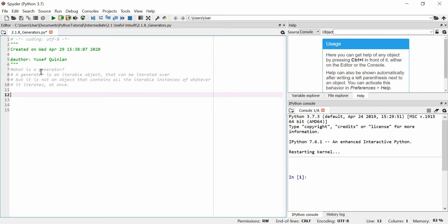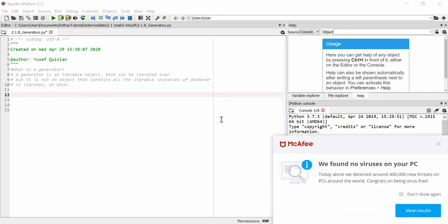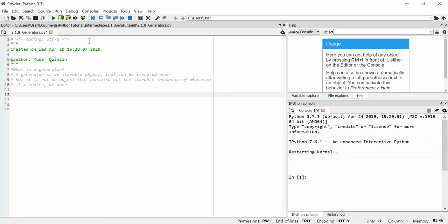A generator doesn't contain every single iterable instance within it like an array would. Rather, every time you iterate over a generator it will procedurally generate each iterable instance when you iterate over it. But as soon as you've iterated over that instance and moved on to the next, the previous instance is gone. You can keep iterating until you've iterated every item, at which point the generator is exhausted.